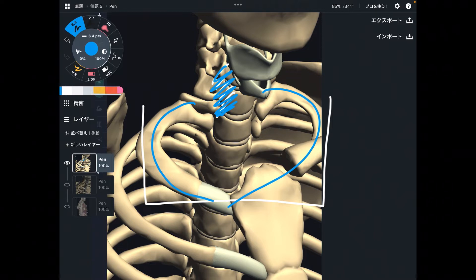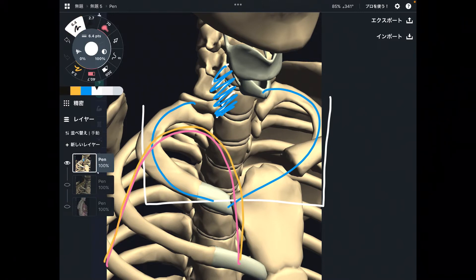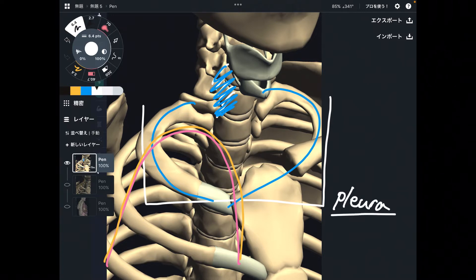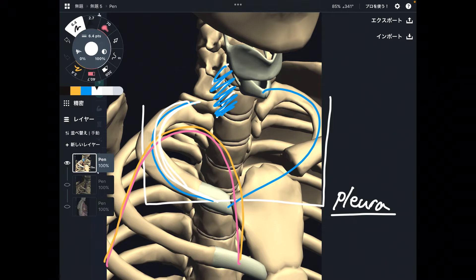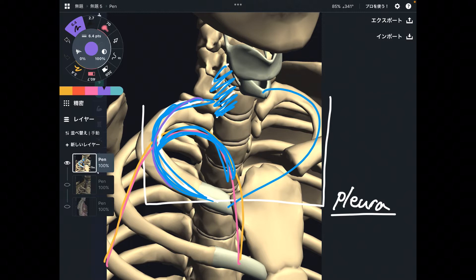What is inside of the ribcage? It's lung, right? And the lung is covered by a membrane — that is the pleura. The pleura is the membrane which covers the lung. So, let's say this is the first rib. There should be lung and pleura around the first rib, because the first rib is part of the ribcage.